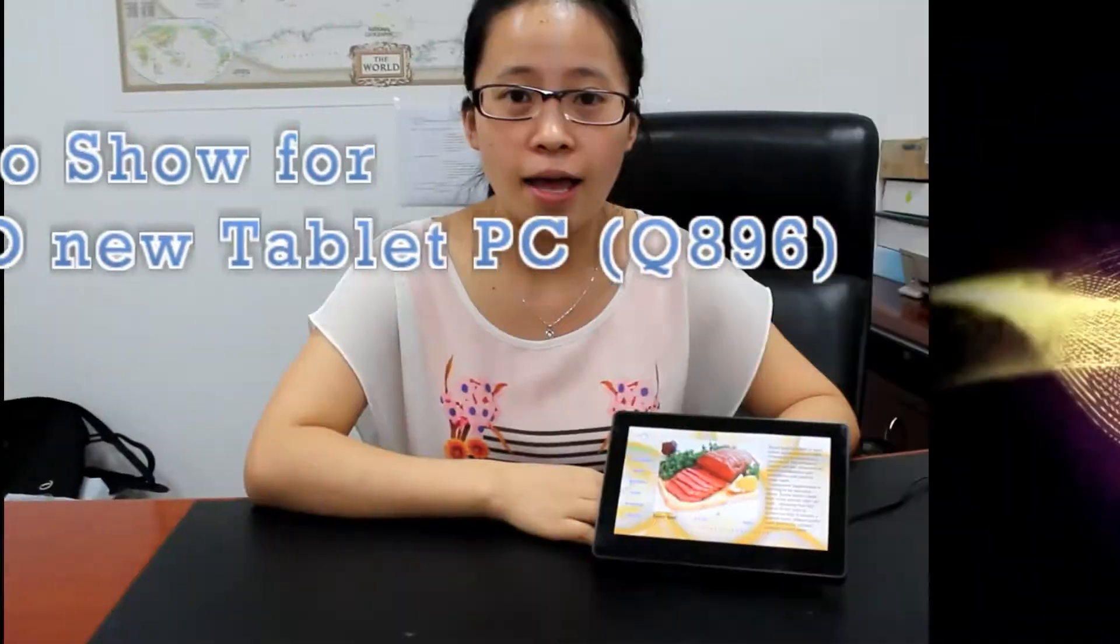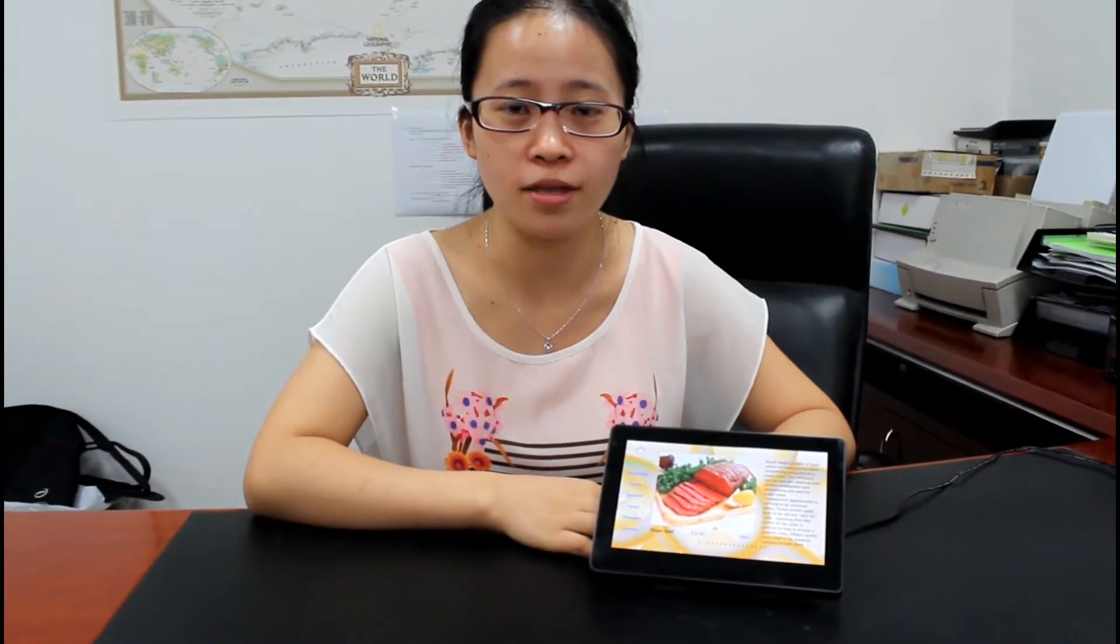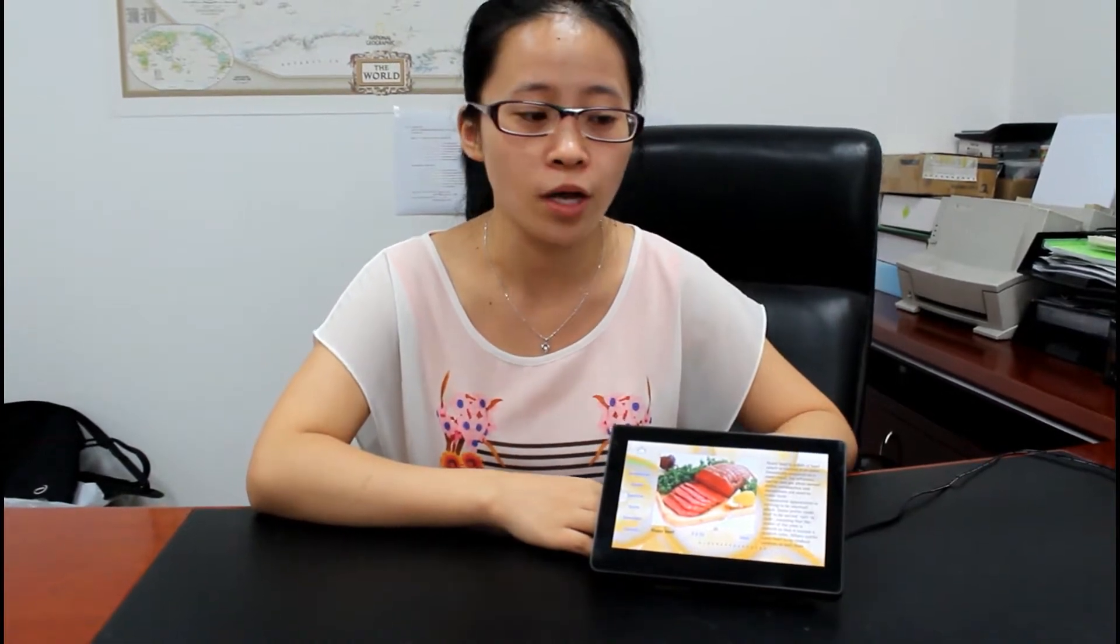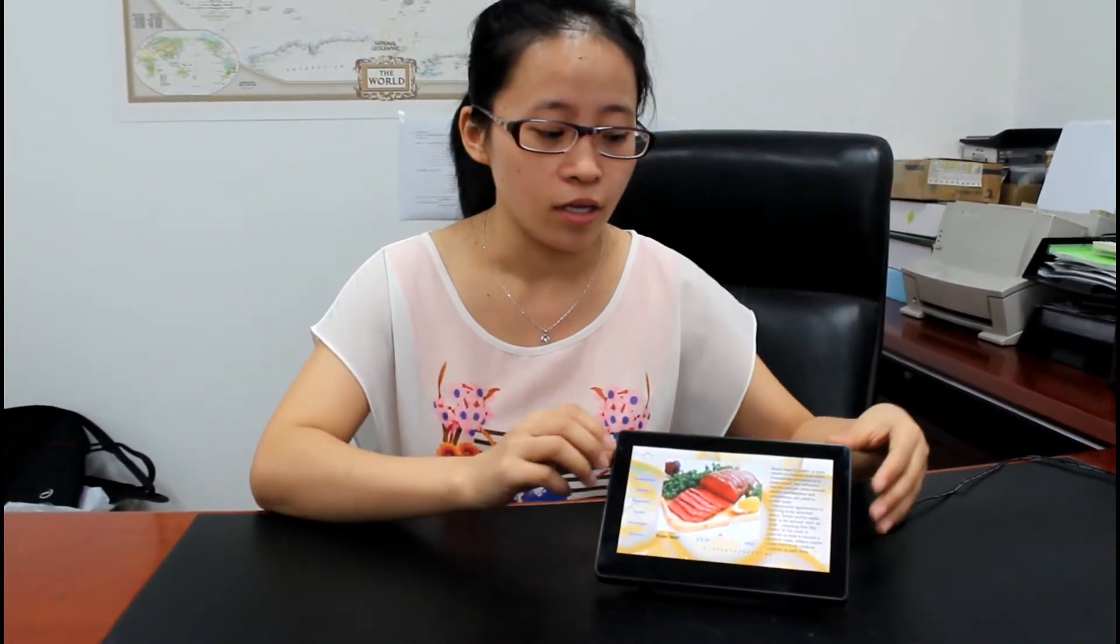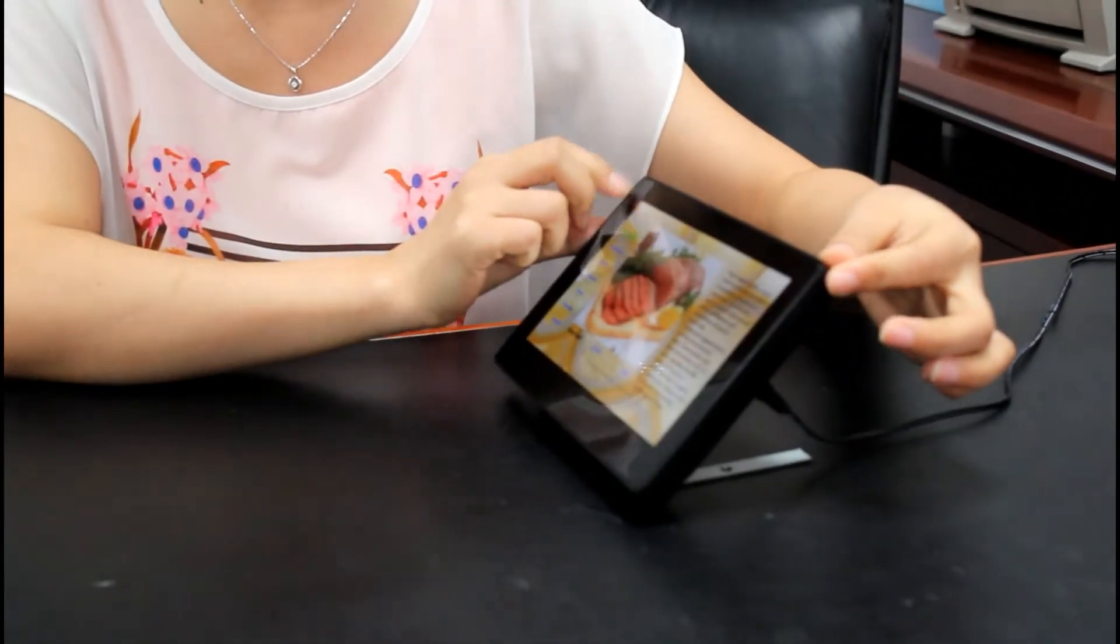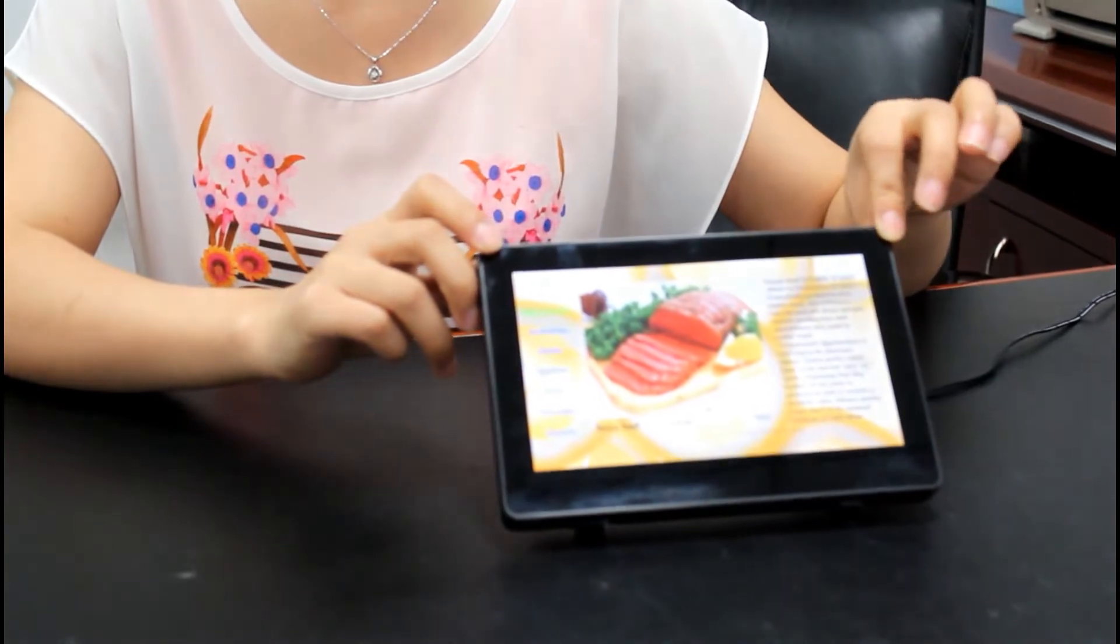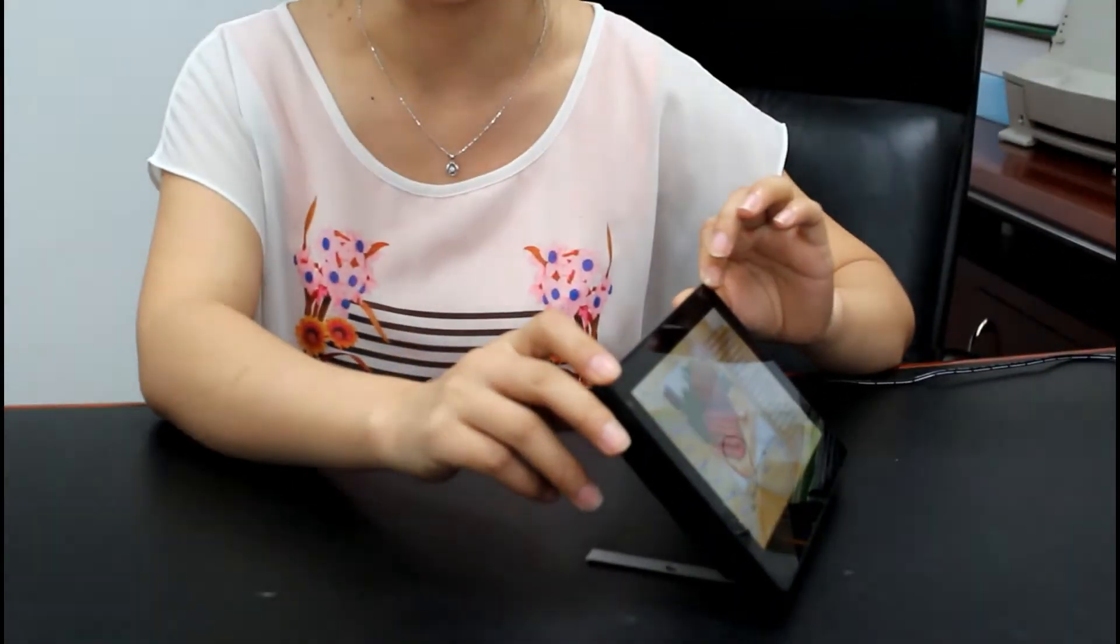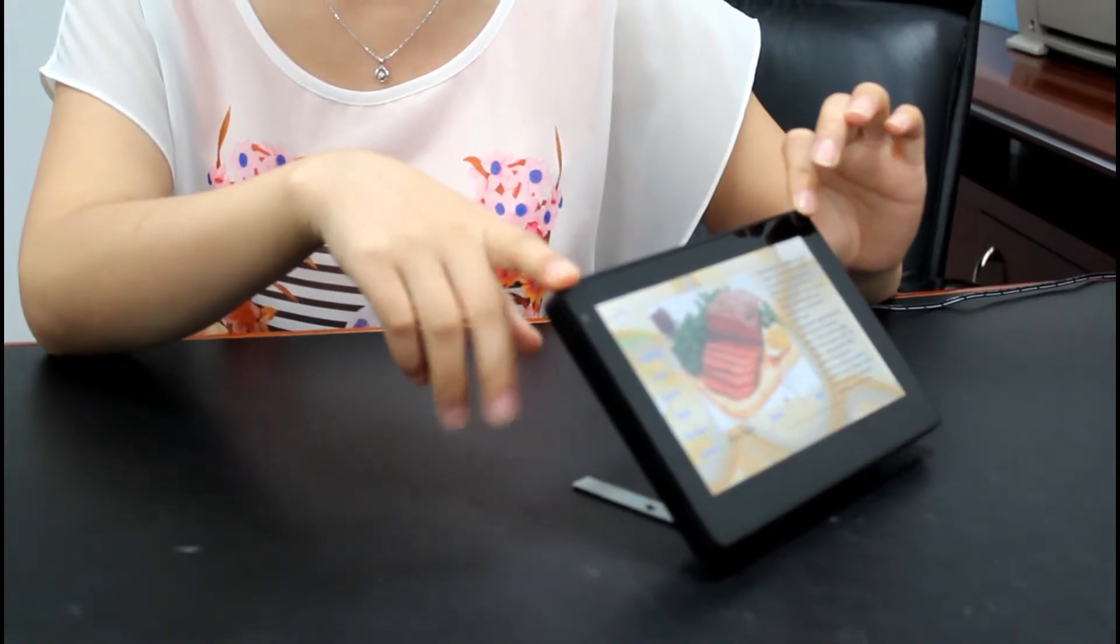I am here today to introduce the installation method of Siebel's tablet PC model Q896. The market orientation of this tablet PC is for home automation, electronic menus in restaurants, and industrial control.